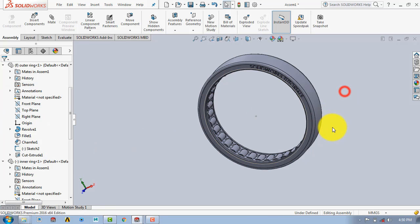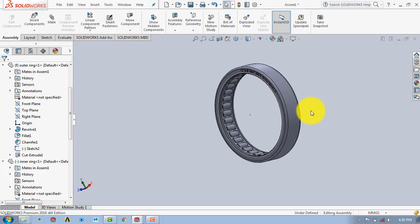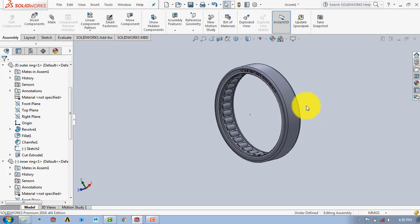So in this tutorial we have made the needle roller bearing using SolidWorks. If you like this video, please hit the like button and subscribe to my channel 'SolidWorks Tutorials' for more videos and updates. Thanks.